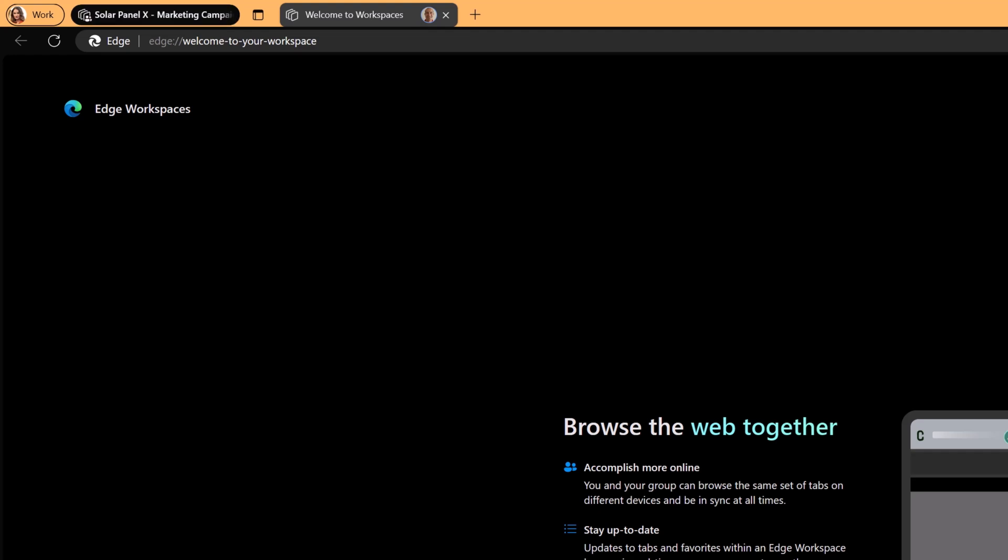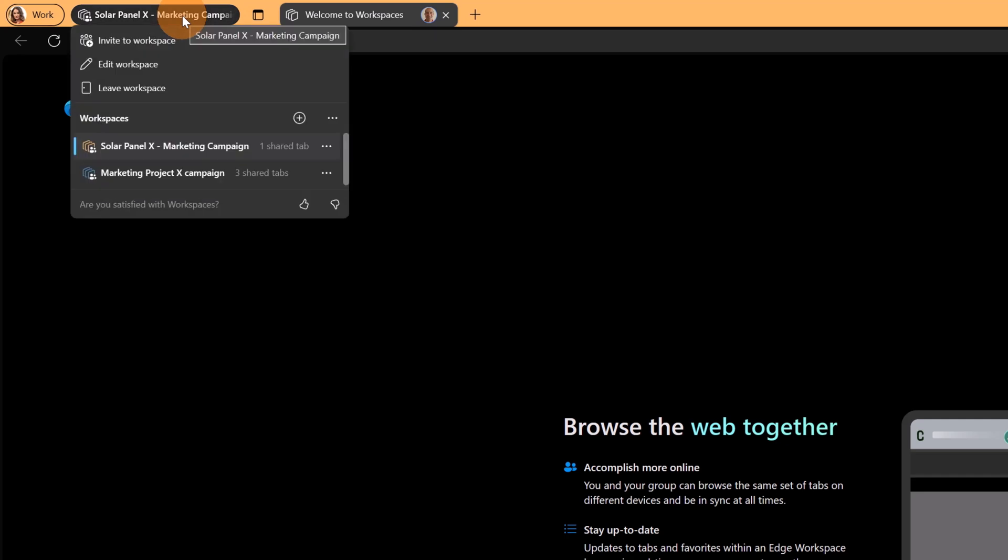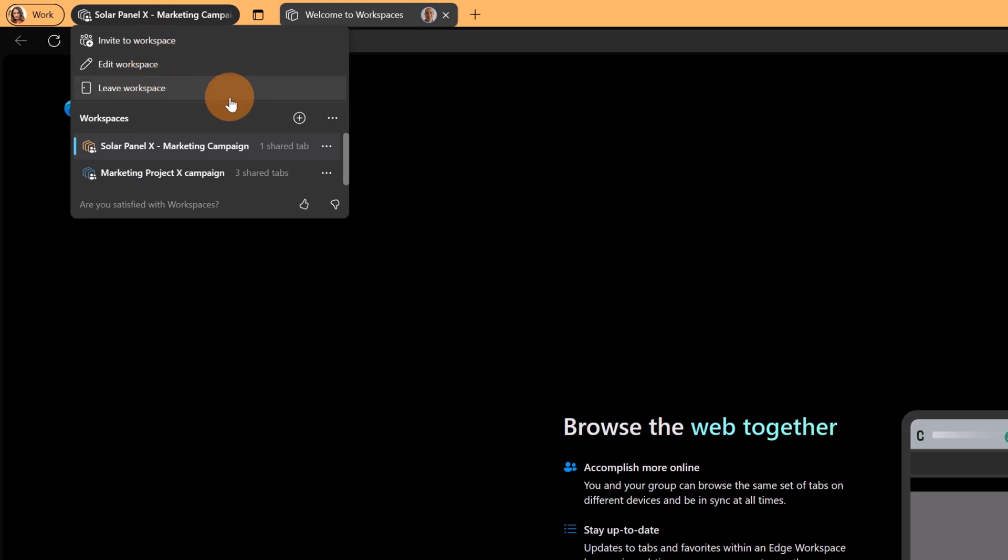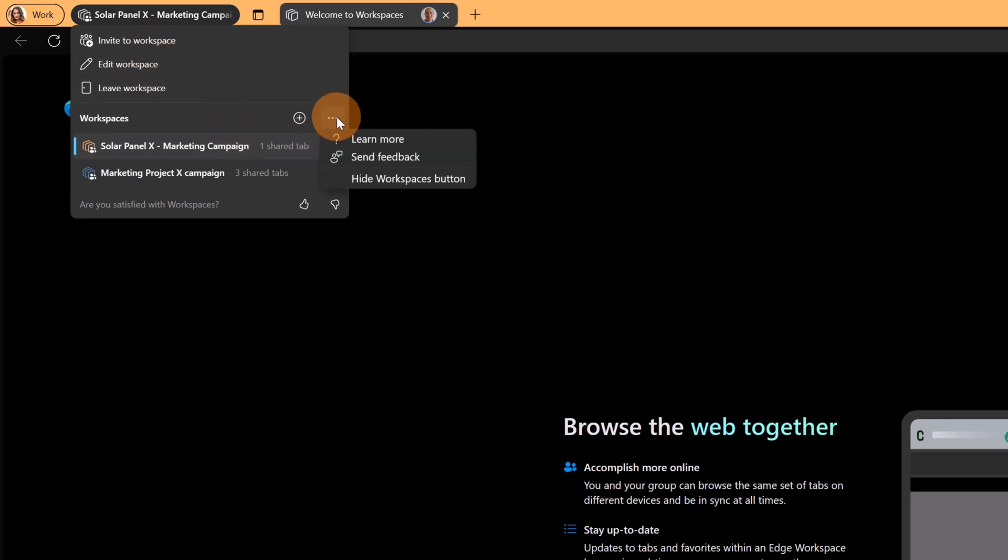Let's go on Adele Vance view and what I can do here with Adele Vance, clicking on this workspace, Solar panel X, I can edit the workspace, I can invite additional users to this workspace and then I can leave this workspace. These are the current options. Clicking on the three dots you have additional information about this new capability.